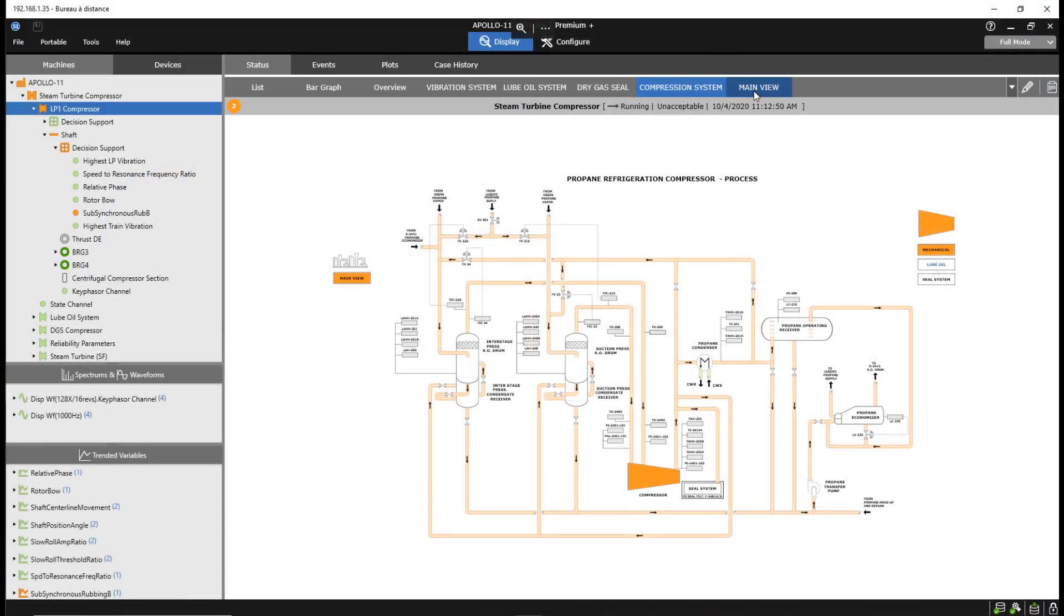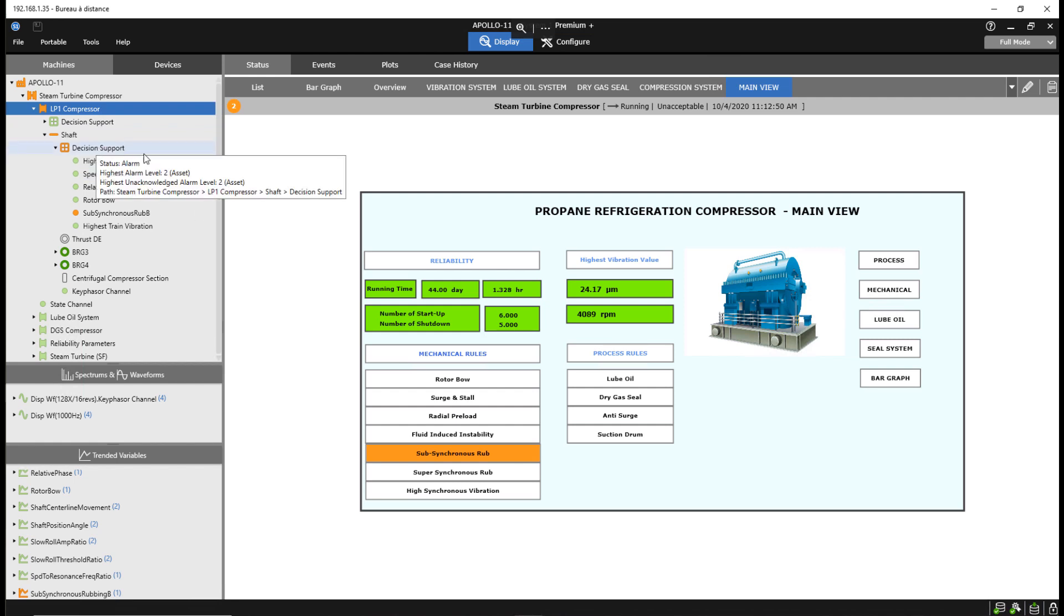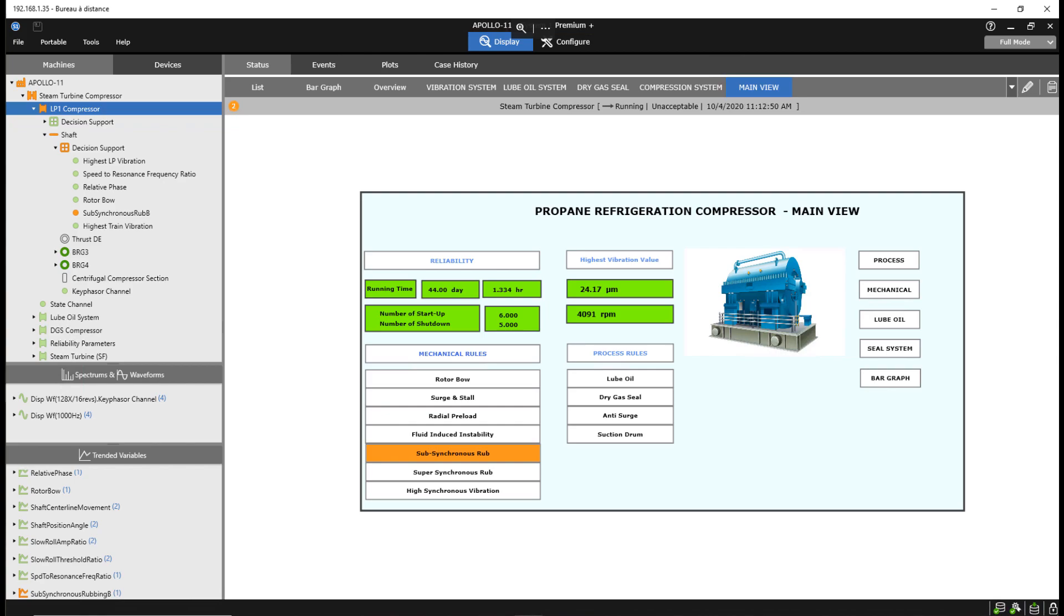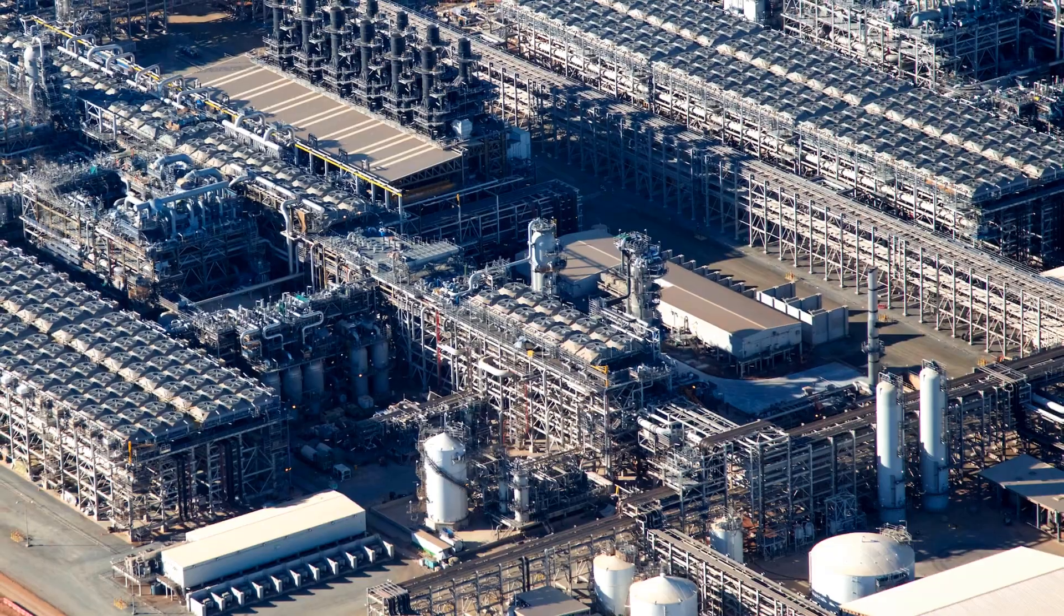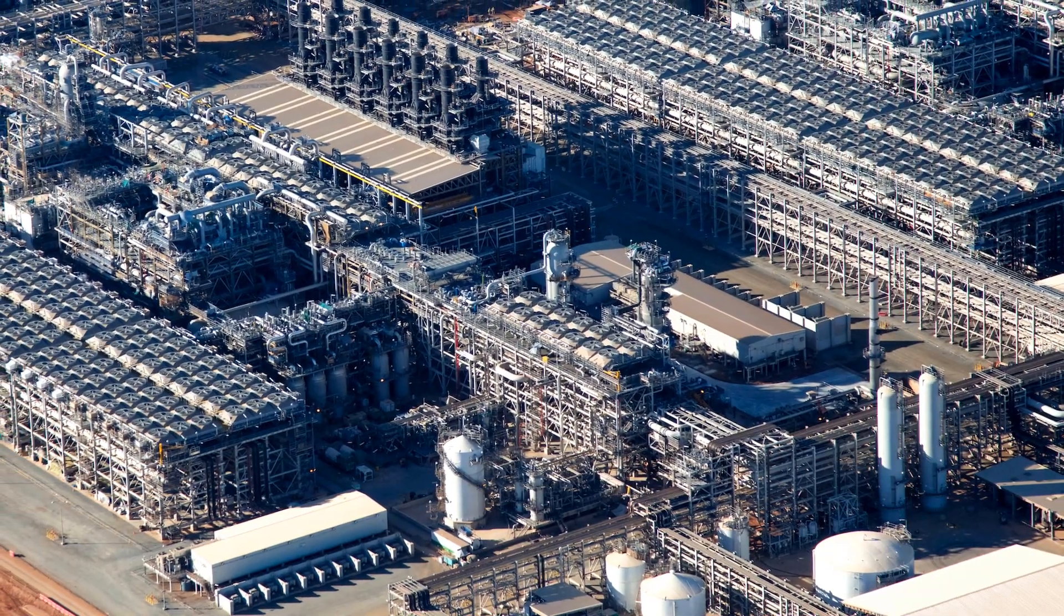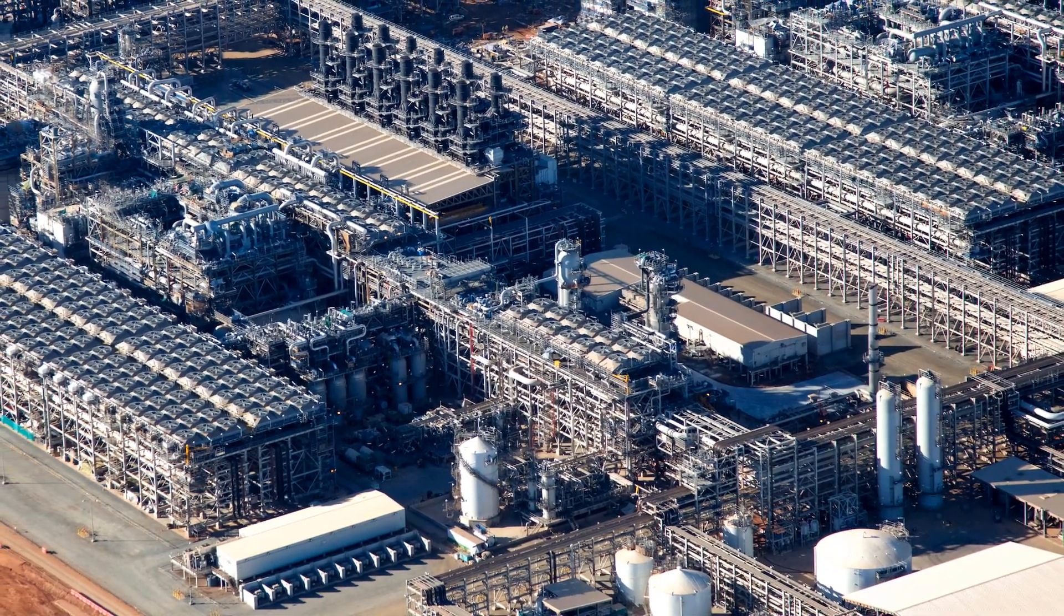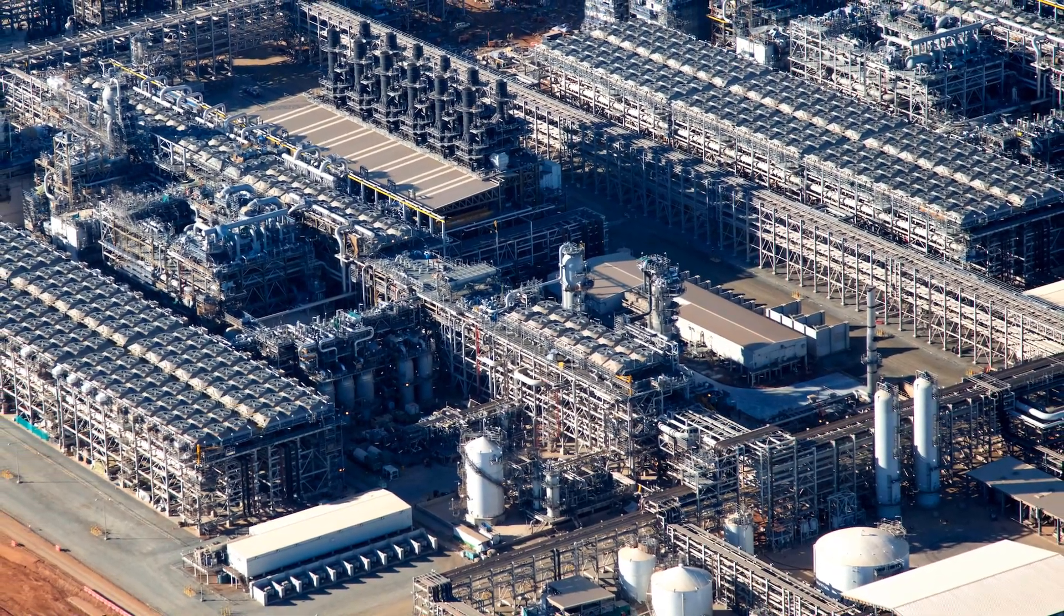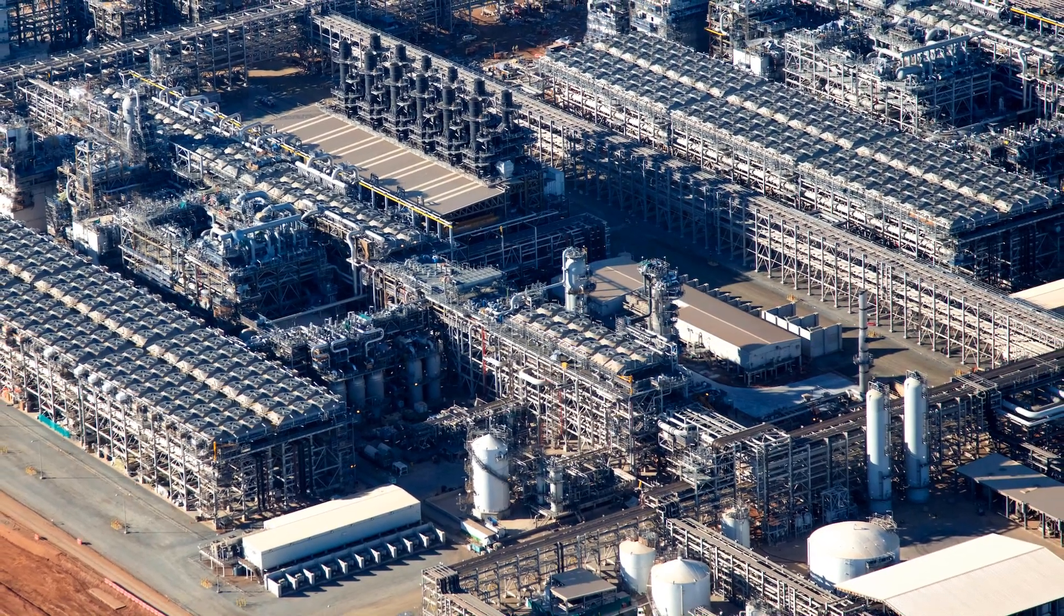By using System One with decision support analytics, plant staff received early warning of a change in machine condition, verified the analytic diagnostic by using high resolution data, and took the appropriate action to correct the condition. The resulting insights allowed plant staff to protect the environment, maintain the production schedule, and improve the compressor startup process.